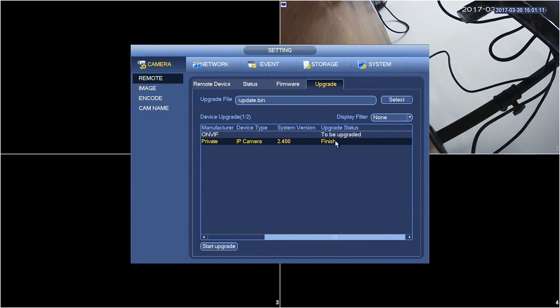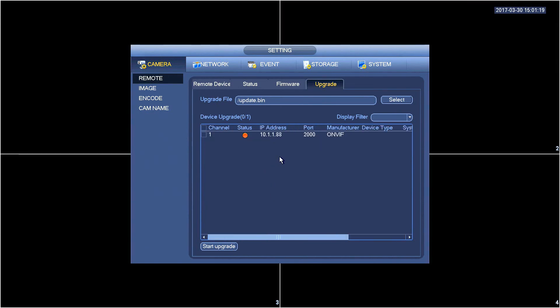After rebooting the camera will reappear in the same window as it was before and if you've used the correct firmware file you will see video again. It's very important you use the correct firmware for the corresponding camera.